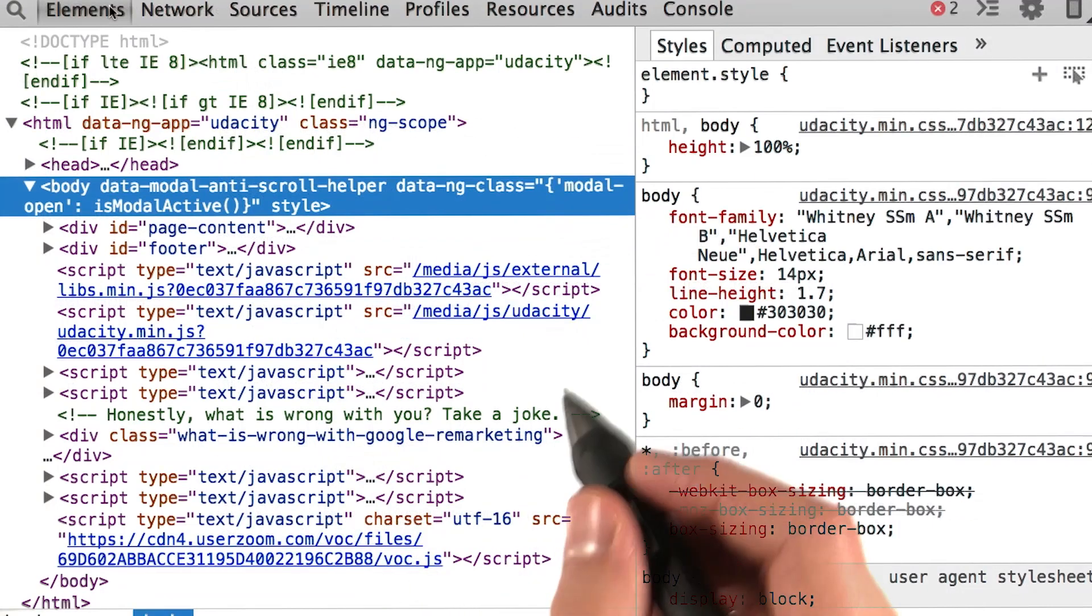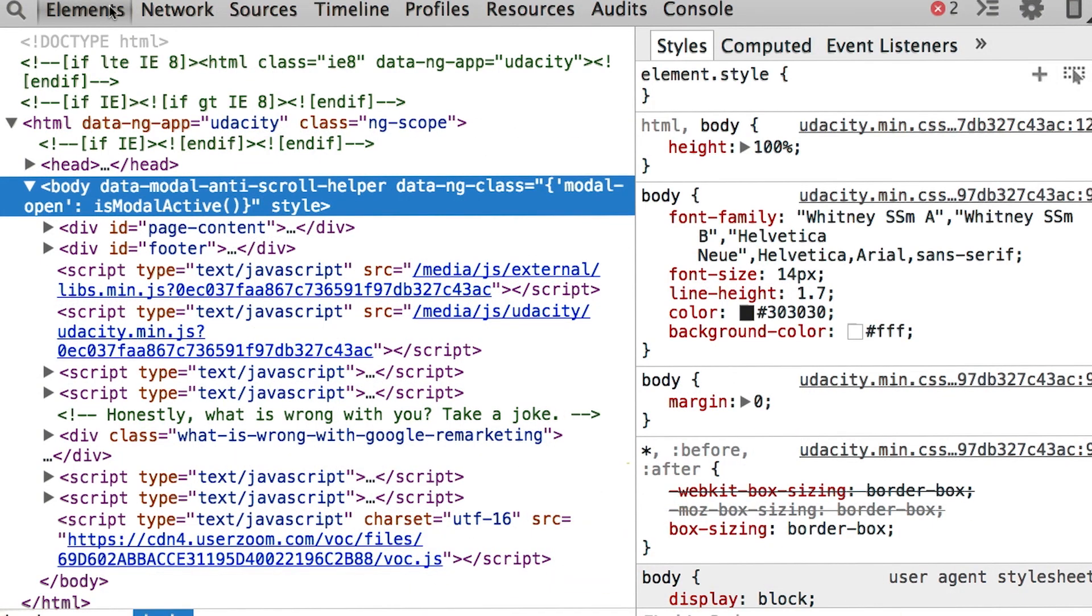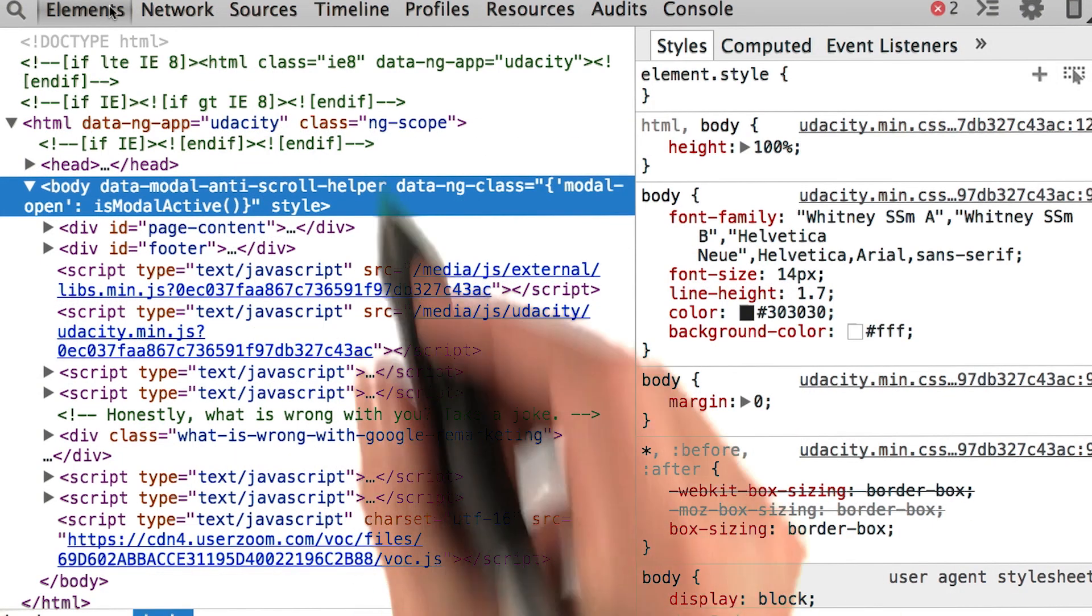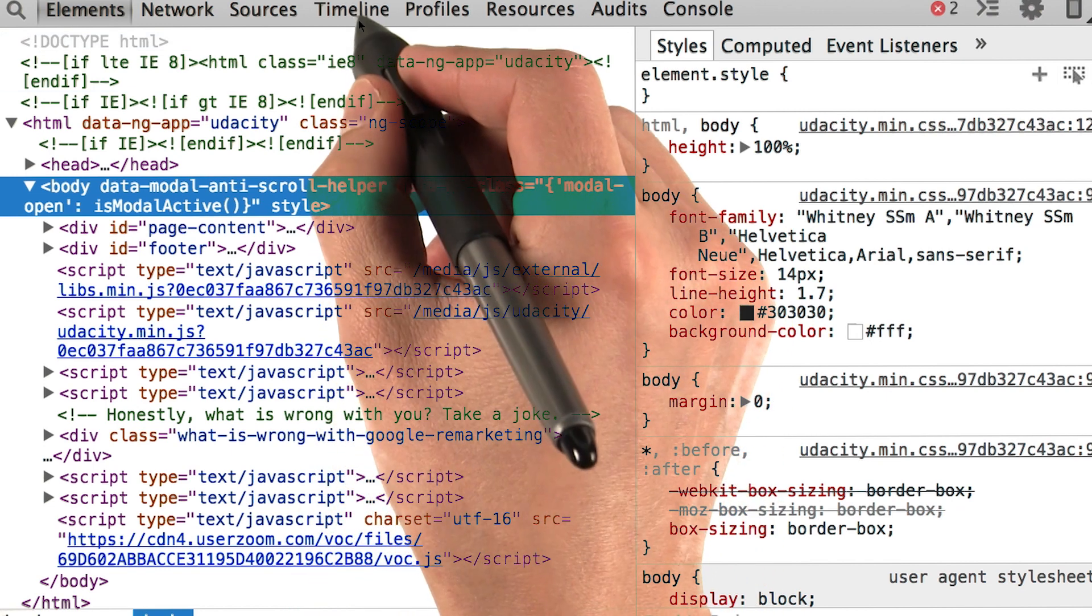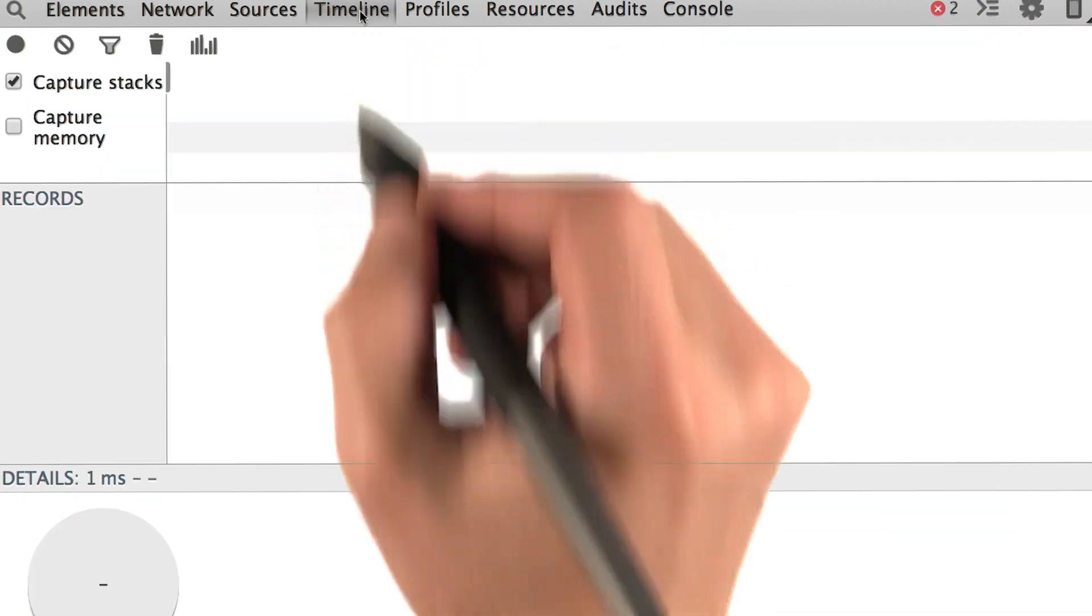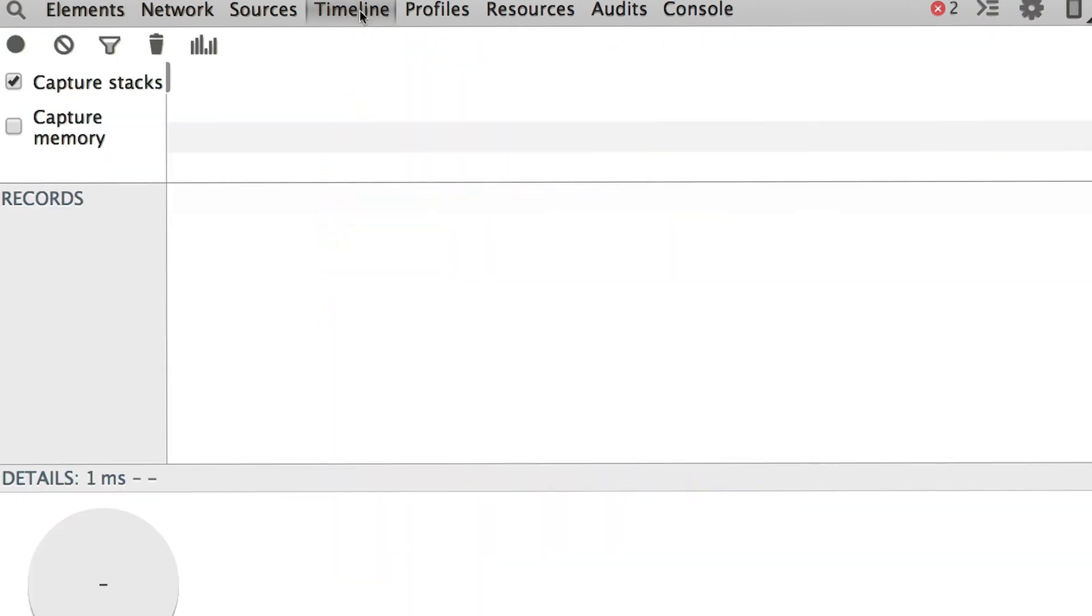With the developer tools open, let's navigate to the timeline tab. This is where we're going to be spending most of our time in this course.